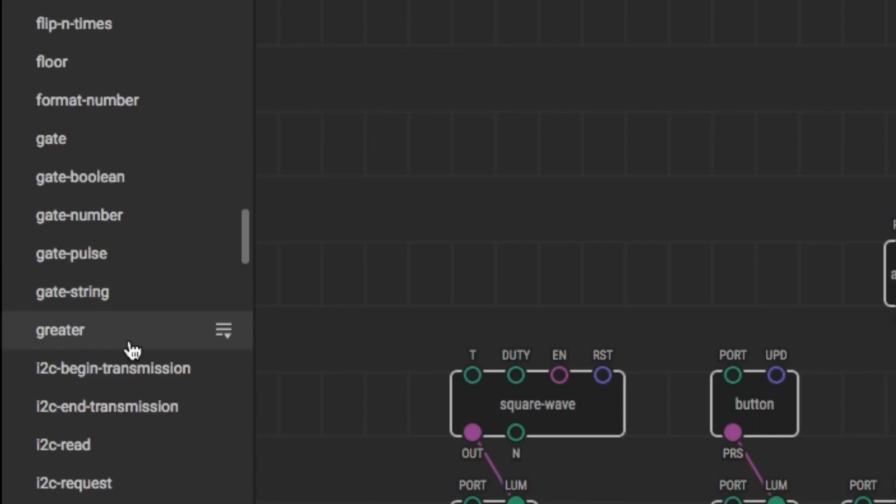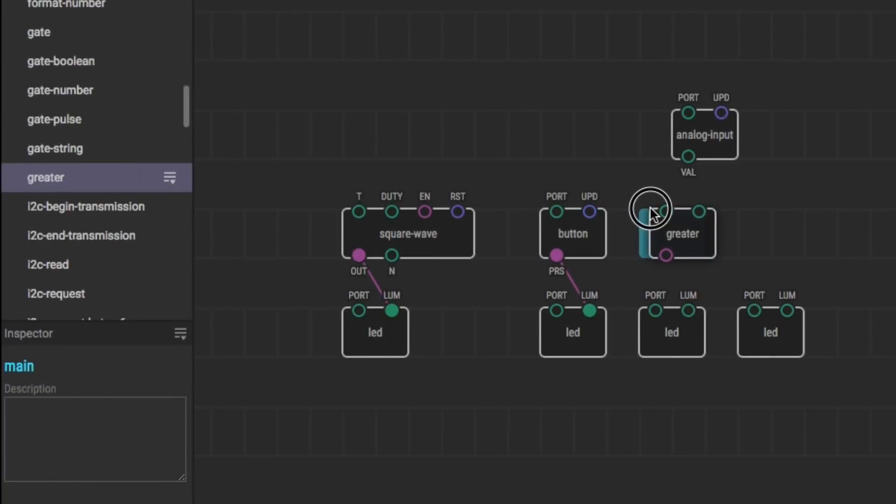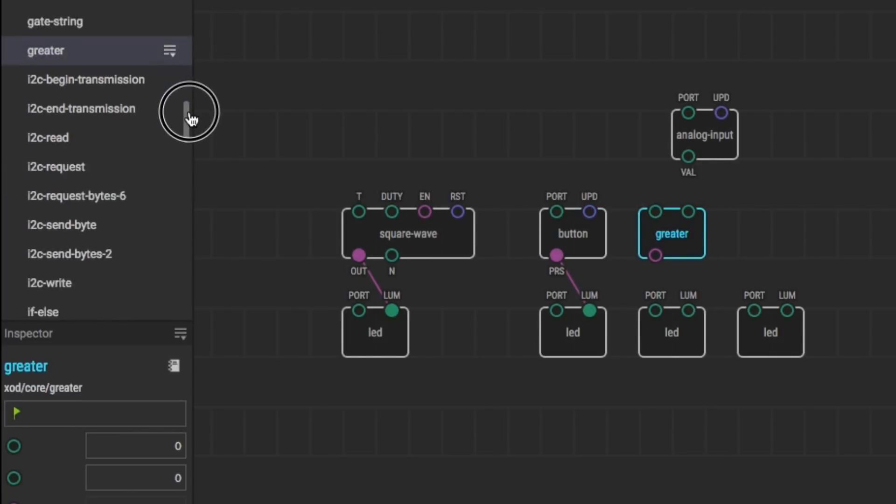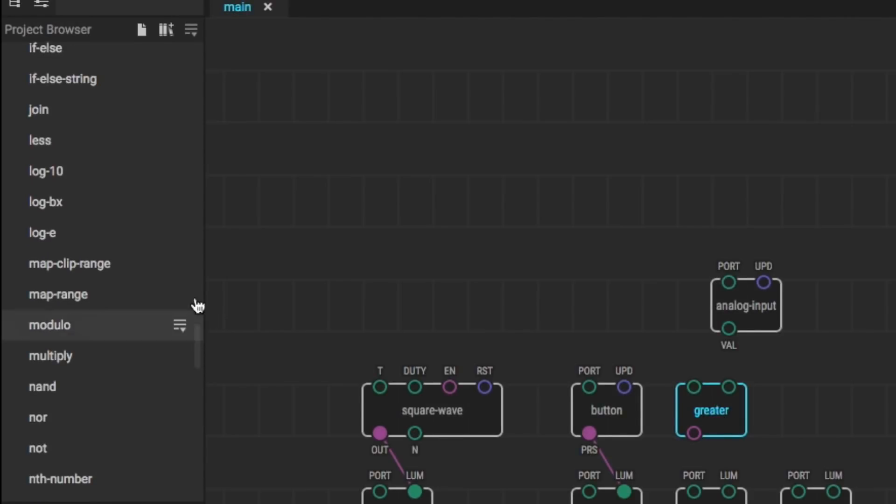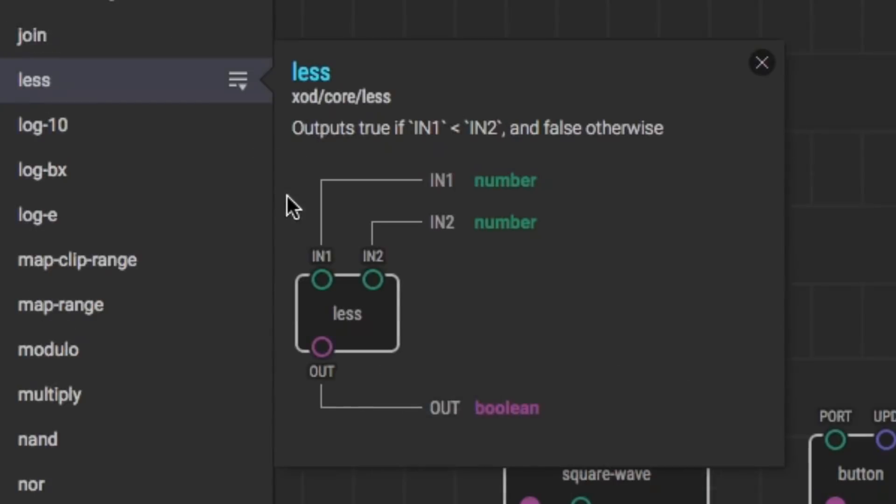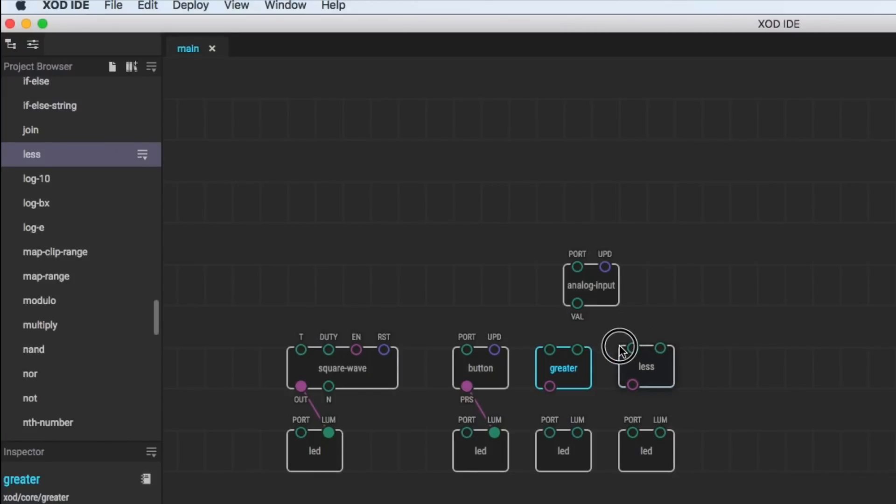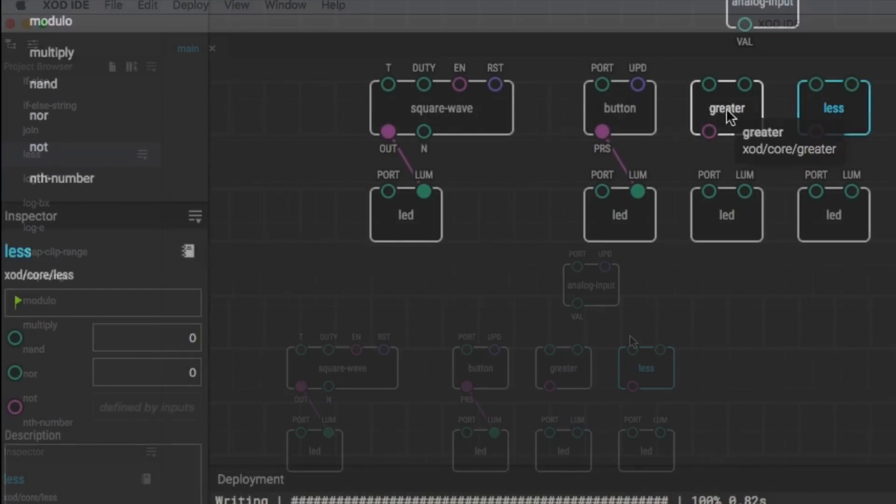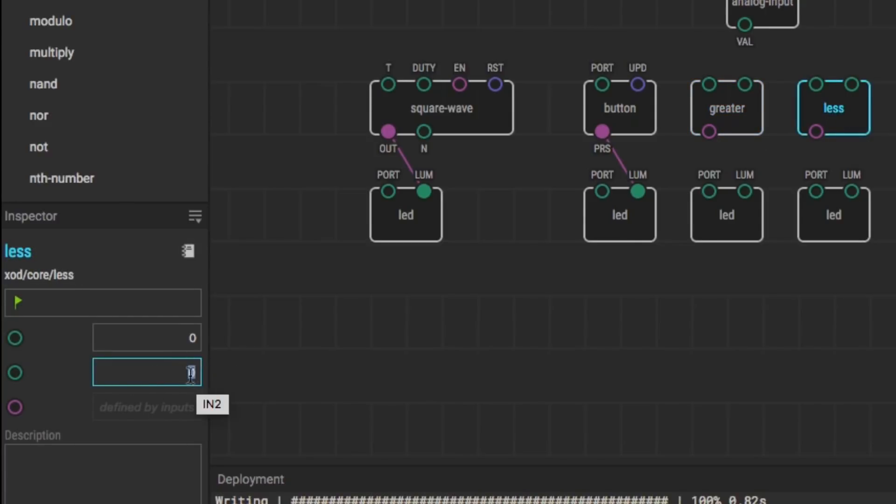Now we need some logic. I want one that says greater and another one says less than. So I click on help and this is perfect. If input 1 is greater than input 2, you get a high. Otherwise you get a false or low. So I'll drag and drop that in. Now I got to go find a less than. And here we go. There's a less than. It's basically the same block except it's a less than. In 1 is less than in 2. So this is going to set a threshold to light one LED versus the other. I'm going to set it to a 0.5 value on both of them.